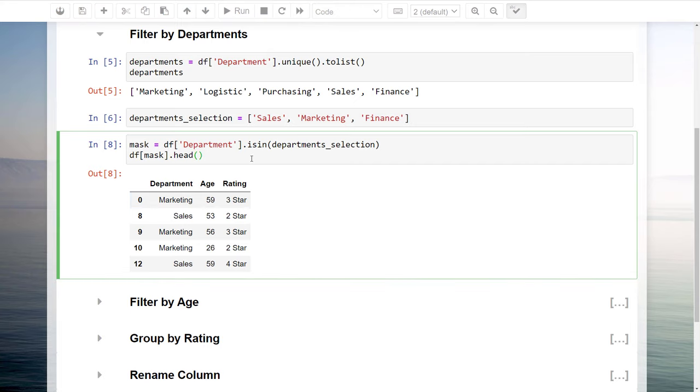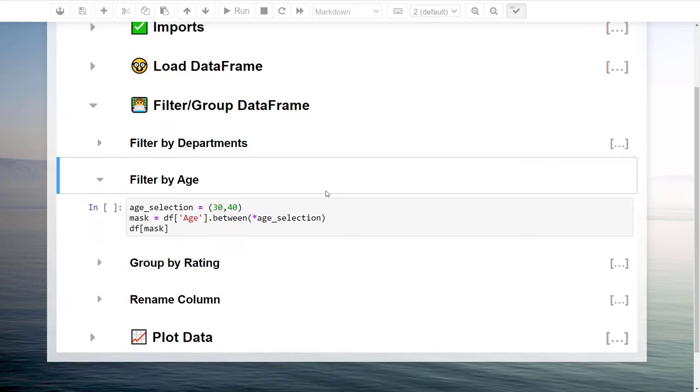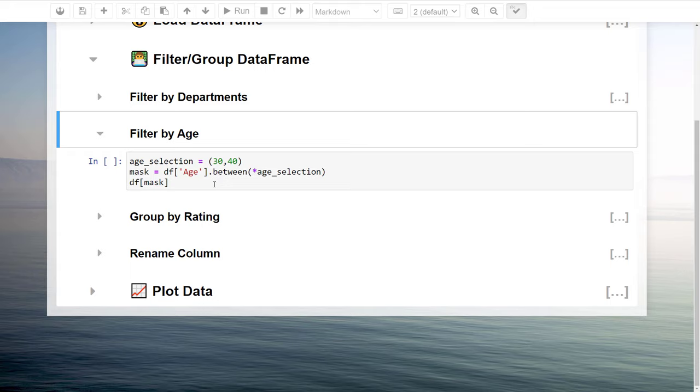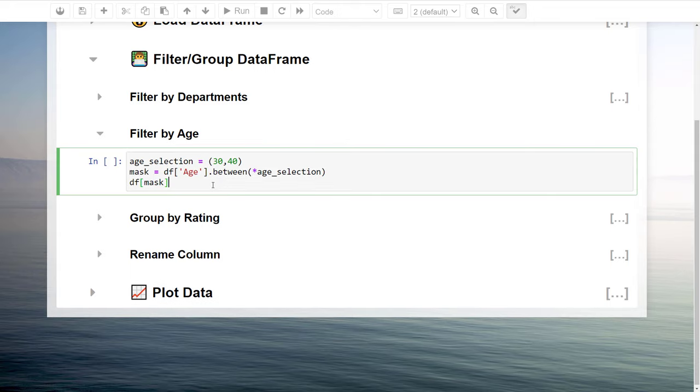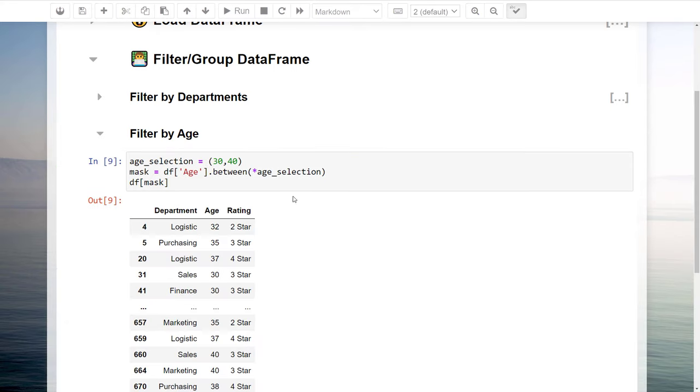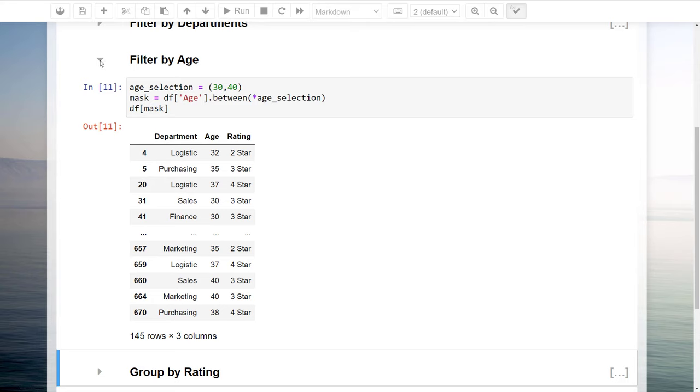In a very similar fashion, we could also filter the dataframe based on age. Instead of a list, Streamlit will return the age range of the slicer in a tuple. To filter our dataframe, we could use the pandas Between method. As before, we will use the mask to filter our dataframe.